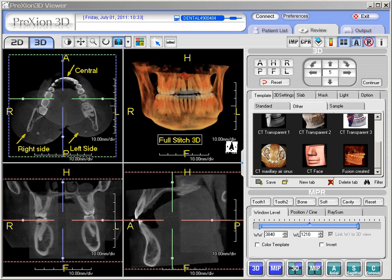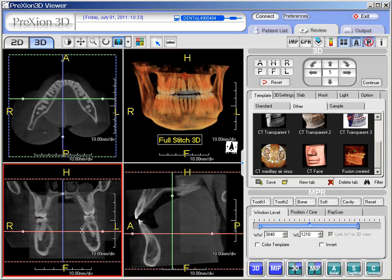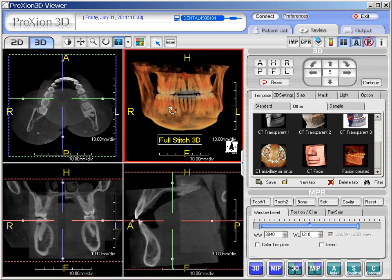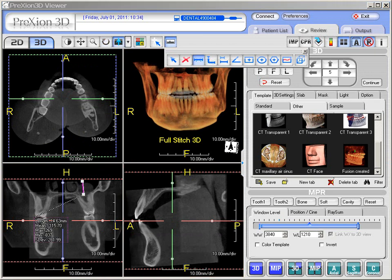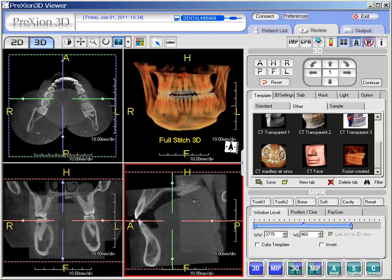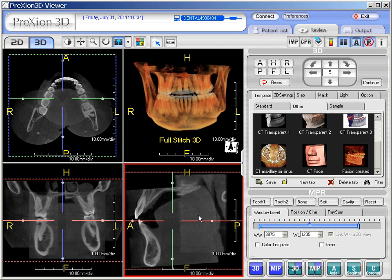This new data set of the stitched three data sets is fully functional for the slicing ability, rotation of 3D, if one wants to access measurements, or adjust window level settings. It is all fully functional within this new data set that's fully DICOM compatible and can be exported to third-party software.